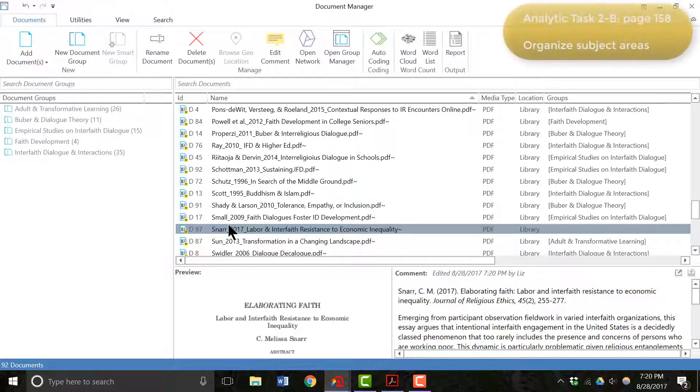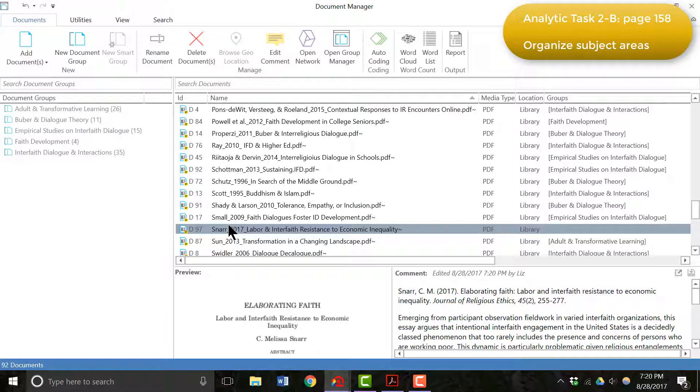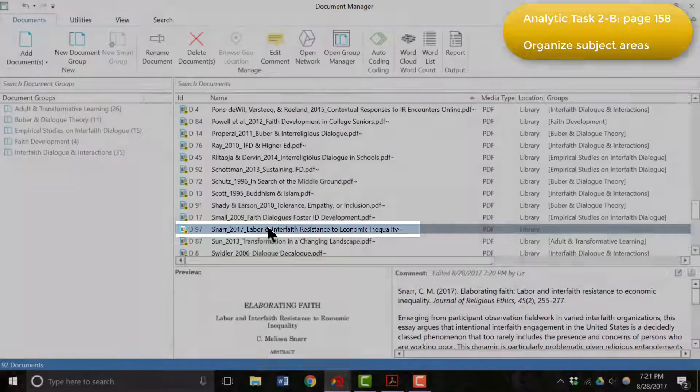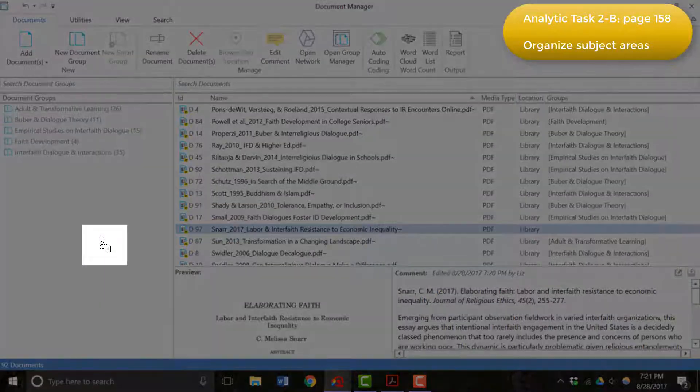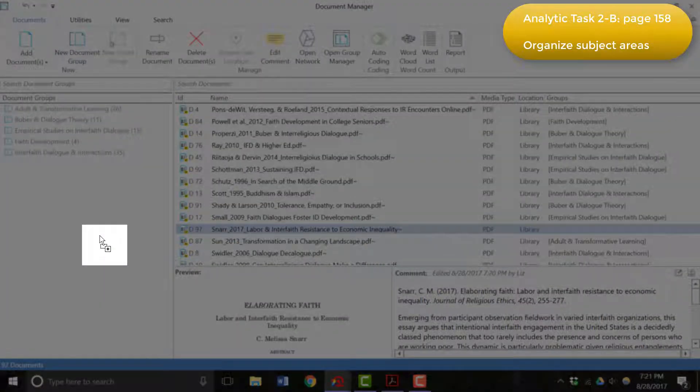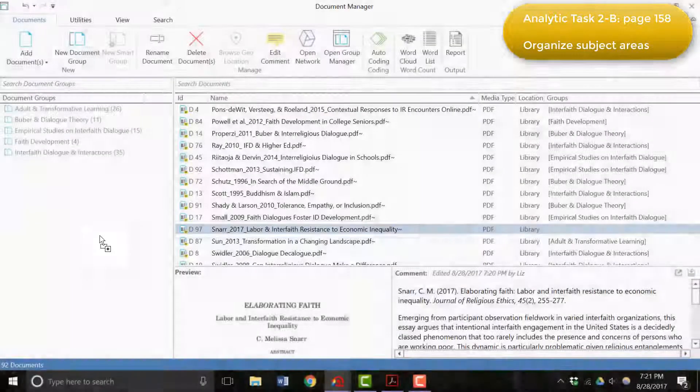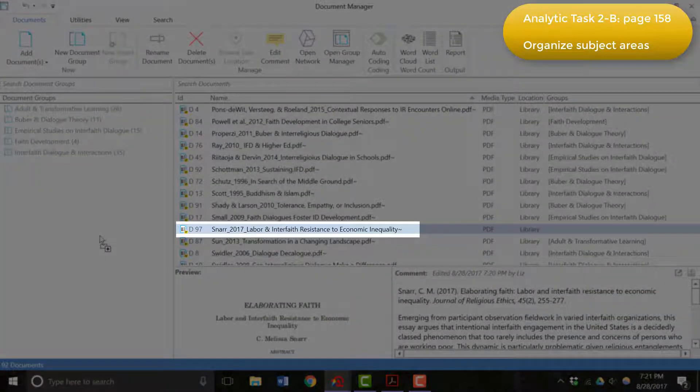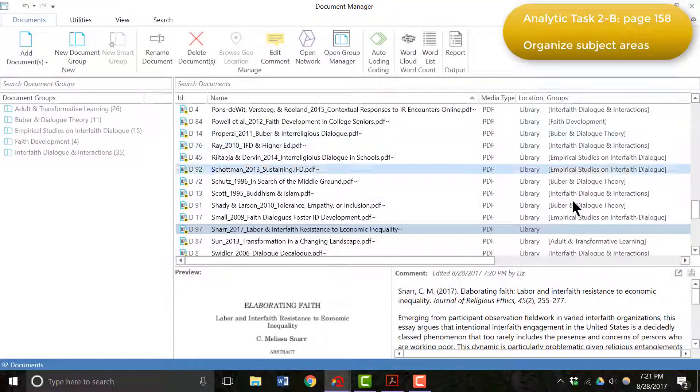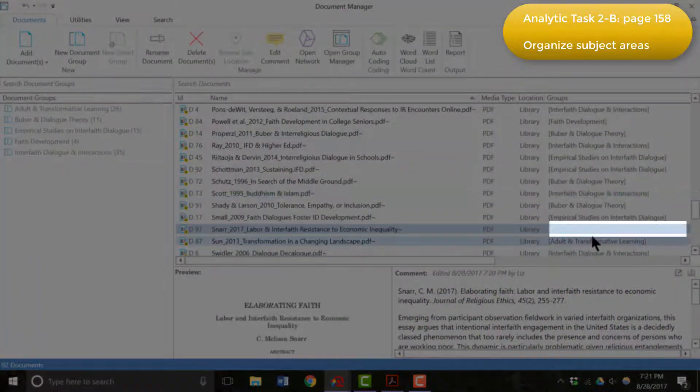Step 2B of Phase 2 was then to organize the literature into specific subject areas by creating document groups. So if I wanted to create a new document group based on this subject, I would have the document itself highlighted. I would click, hold, and drag it over into the document group field. The little plus sign on the bottom of the cursor tells me that I'm going to actually create a new document group.